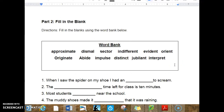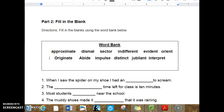Part 2: Fill in the blanks. Our word bank: approximate, dismal, sector, indifferent, evident, orient, originate, abide, impulse, distinct, jubilant, interpret.